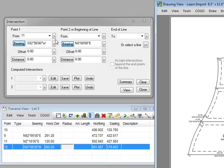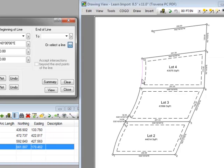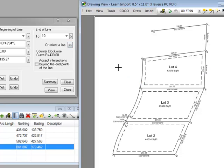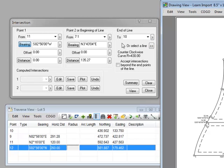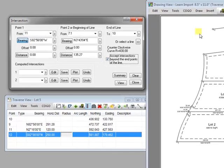Now I'm going to come to the right-hand side of this dialog box and tell Traverse PC that the other part of my intersection is an existing line — in this case the arc between 7 and 10. As soon as I select it, Traverse PC populates that part of the dialog, telling me that that arc exists between closing point 7:1 and point 10. Now I'm going to click the box that says 'accept intersections beyond the endpoints of the line,' because the intersection we want is above the arc from 7 to 10. I need to tell Traverse PC it's okay to look outside the endpoints of that arc for this intersection.